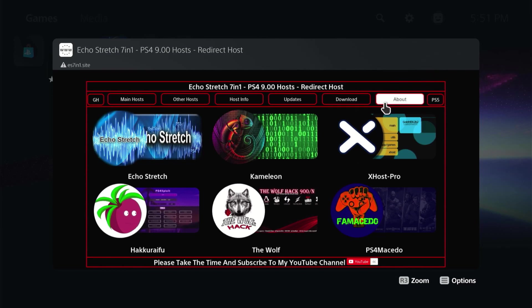But yeah guys that's basically it for the video. Just wanted to jump on and show you that. I hope you did enjoy it. Go ahead and share the video. Go ahead and hit that like button. And if you're not subscribed already go ahead and hit that subscribe button. It really helps out the channel. And I will see you in the next video. Thanks for watching.